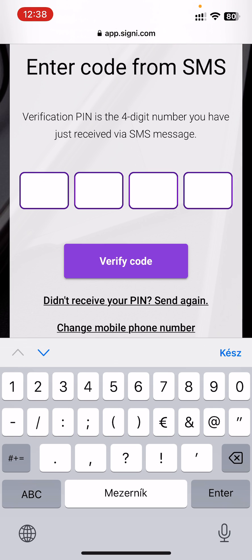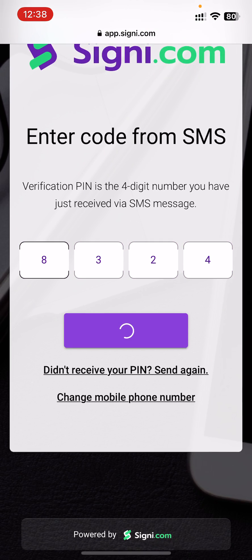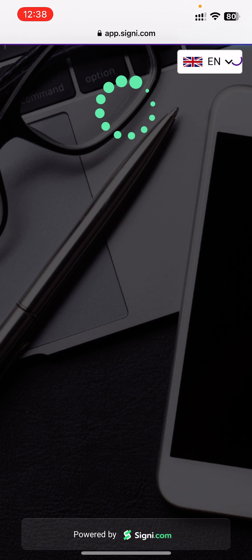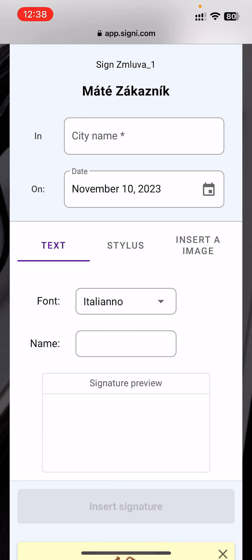To sign the document you need to enter an SMS code, and after that you can enter your signature.